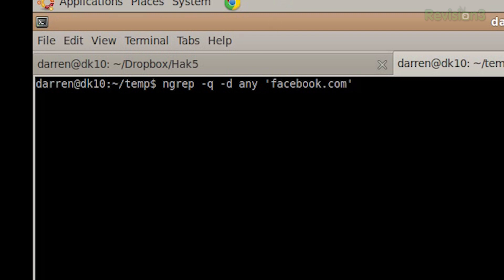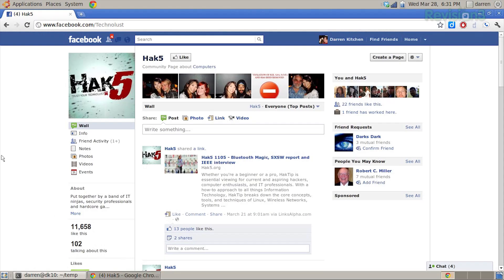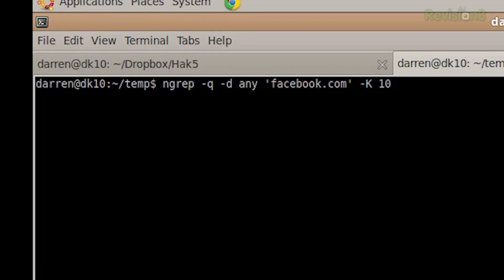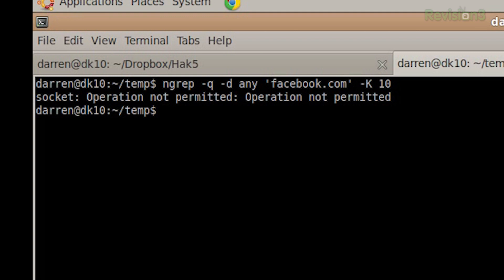I'm already logged into Facebook. You can come over here and see that I'm checking out the awesome Hack 5 Facebook page. And so now I'm going to do tack capital K, and that does kill. Whenever it sees Facebook, it's going to send a reset packet in HTTP — it kills it. And then we're going to have to specify how many — I'm going to say 10, whatever. One would probably do the job. But if I do that, I'm going to find out that the operation isn't permitted, because you need to do it as root. So let me sudo bang bang that.